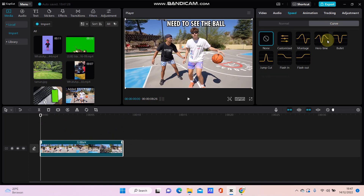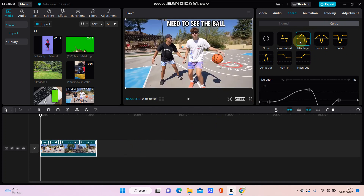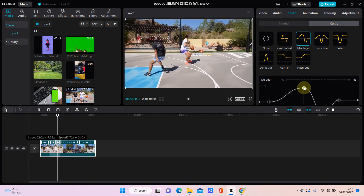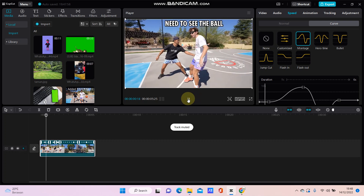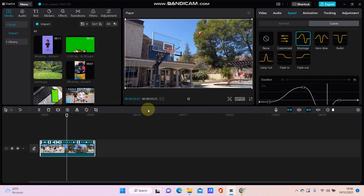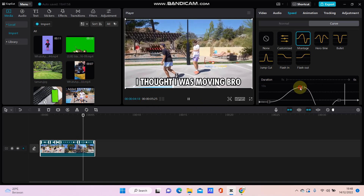You can select the Normal or Curve option. In this video I'm going to select the Curve option and select Montage. You can see that up means faster and down means slower, so you can adjust accordingly. Then just click the Play button to see the result.